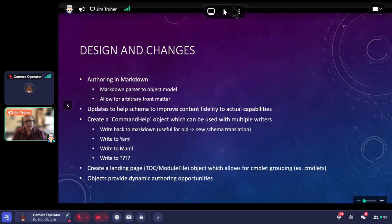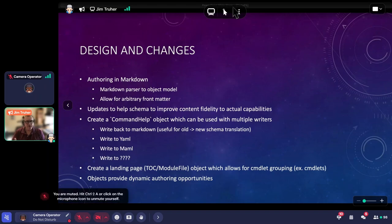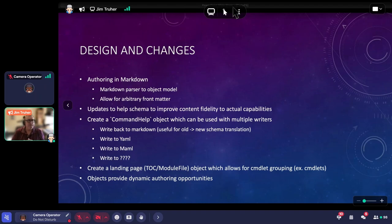The help schema got quite a bit more complicated as we looked at what we wanted to express. Parameters are a big area where the fidelity of information — whether in XML, HTML, or whatever — doesn't contain enough detail. So we needed to make big changes there. We also wanted to become more consistent with some other command attributes. For example, in MAML the only way to express that a command has an alias is to put it in the notes, which is not a great design.